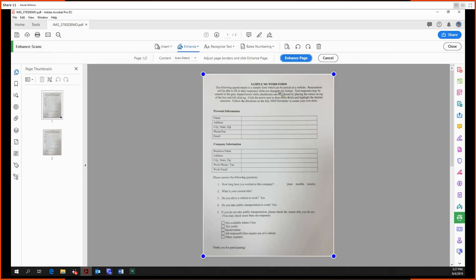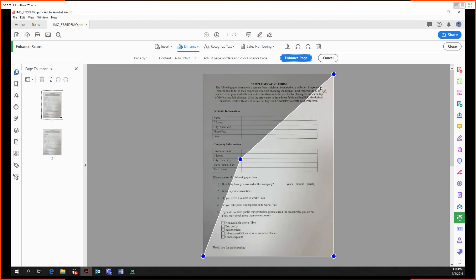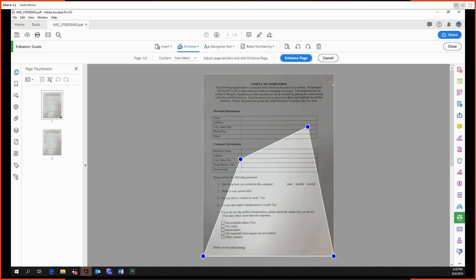This is for when the image contains more than just the document you want. For instance, if the document were skewed, like lying on a table away from us, we could adjust what we want Acrobat to pick up. But Acrobat was pretty smart in this case—it picked up the document and that's all we want.